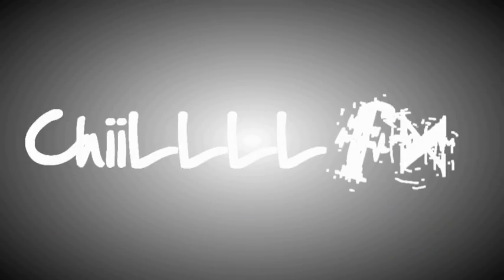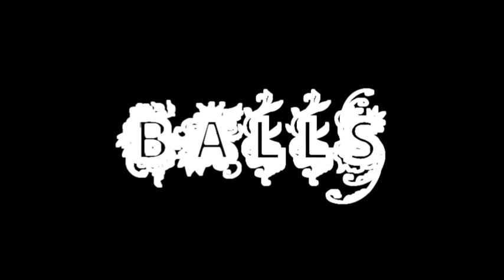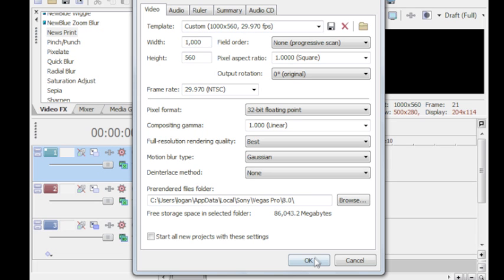Hey what's up everybody, this is Chillie to bring you a quick tutorial on some track motion in Sony Vegas.